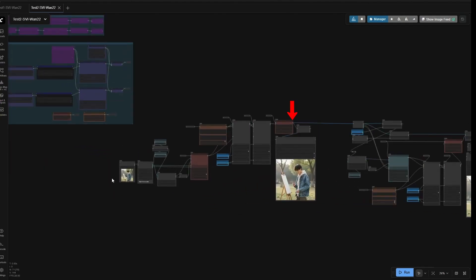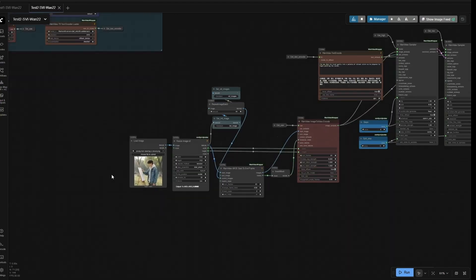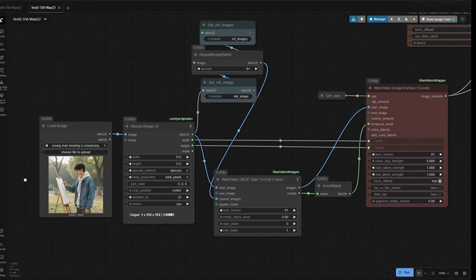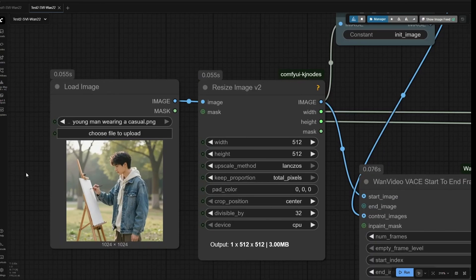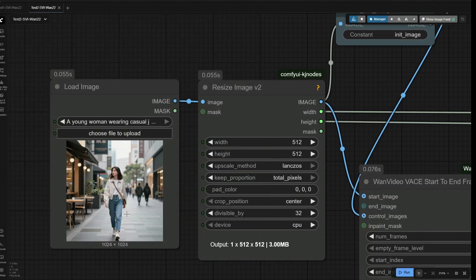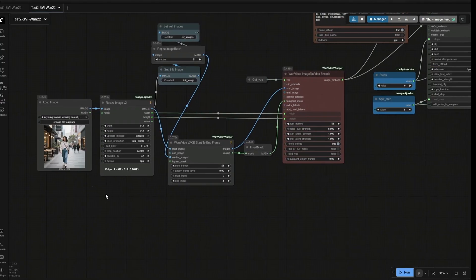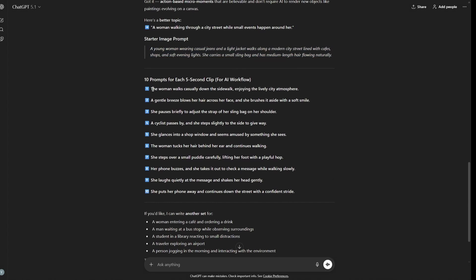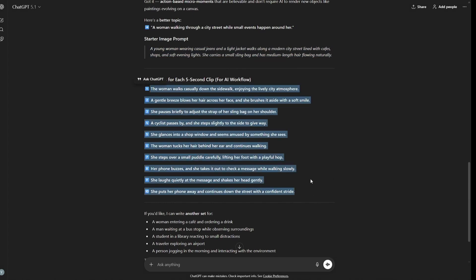The output from the first node group is taken as a reference to maintain consistency in the second node group for generating the video. Right now, I am working with a short 10-second video and trying different LoRA for acceleration. I have uploaded an image of a woman walking, and the prompt for this image was given by GPT. The image was generated using the Z-image model. Below are the actions which can be done by the woman in the image.